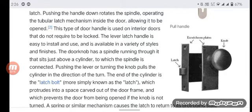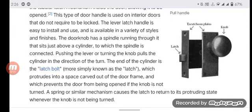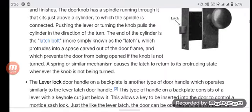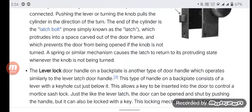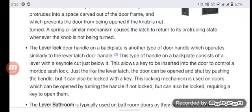The door knob has a spindle running through it that sits just above a cylinder to which the spindle is connected. Pushing the lever or turning the knob pulls the latch bolt — more simply known as the latch — which is thrown into a space carved out of the door frame, preventing the door from being opened if the knob is not turned. A spring or similar mechanism causes the latch to return to its pre-loaded state whenever the knob is not being turned.